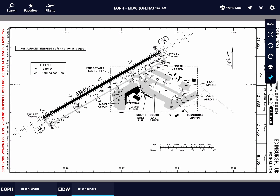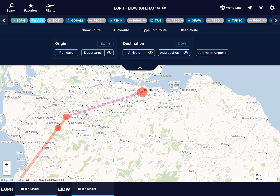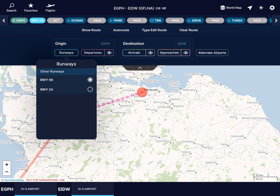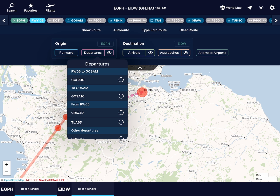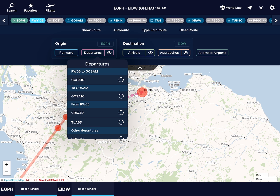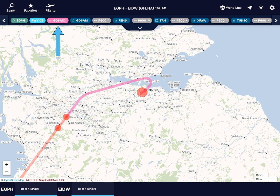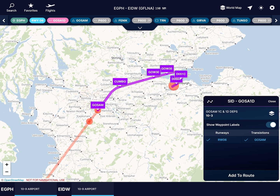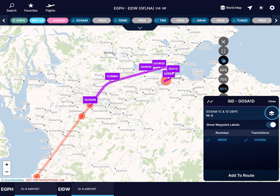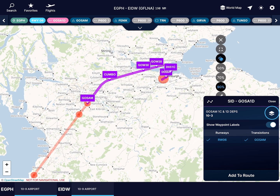It is better to take off into the wind, so we'll use runway 06. Select it as your departure runway and Navigraph will automatically present you with a suitable departure procedure: GOSAM 1 Delta. Tap the departure pill and open the corresponding chart. Pin it for later.